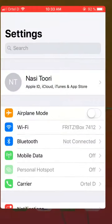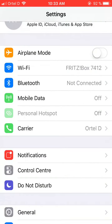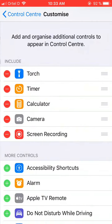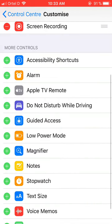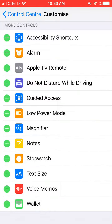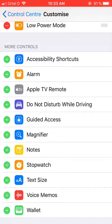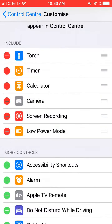To have this power saving option, go to Settings, tap Control Center, then tap Customize Controls. Scroll down and you will see Low Power Mode. Tap the green plus button and it will move up to the top of the list.